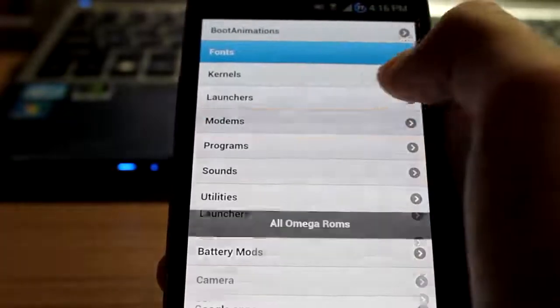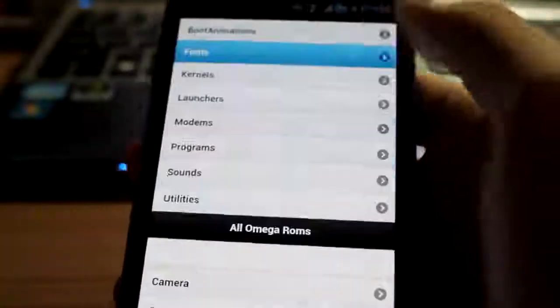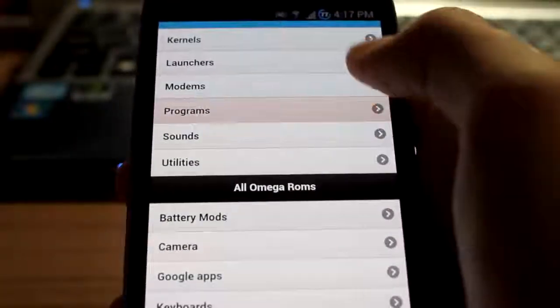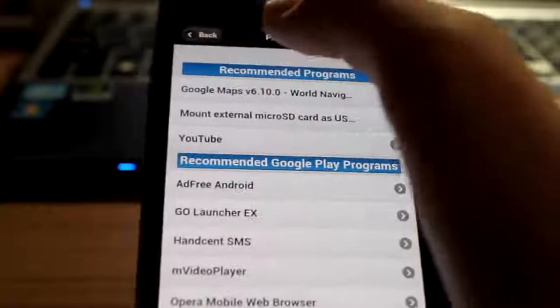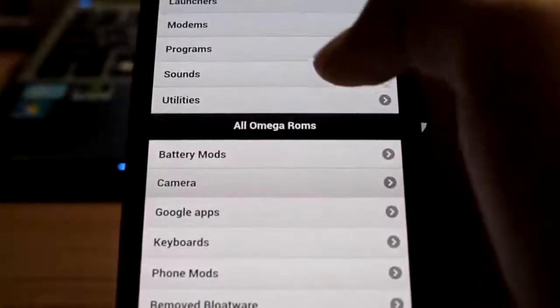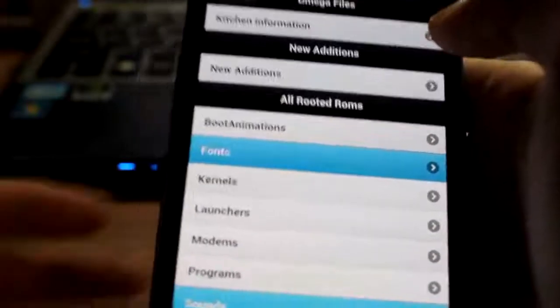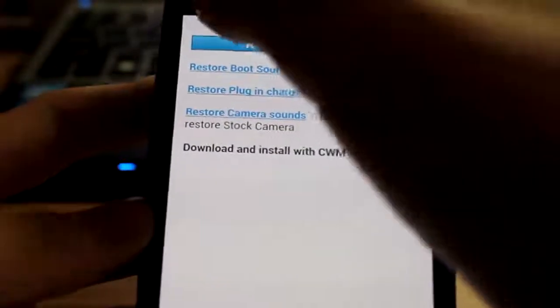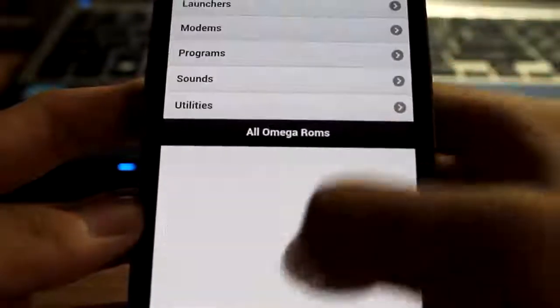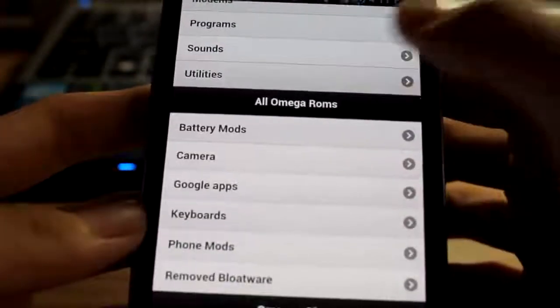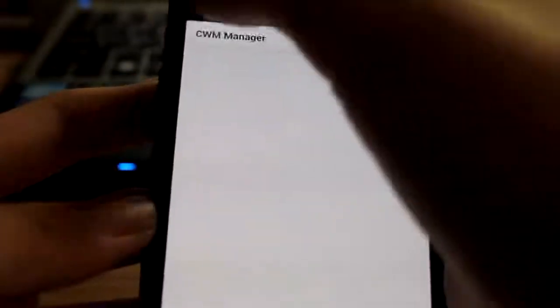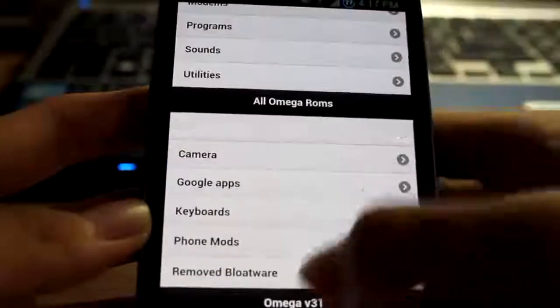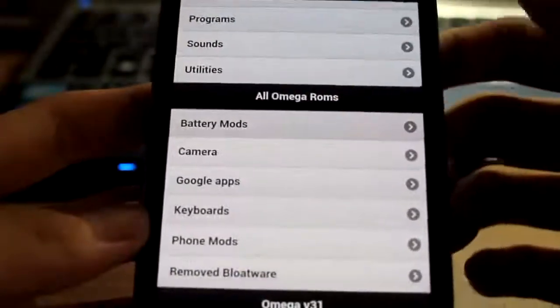Modems. Modems, pretty much quite a lot, and all flashable. You can flash out of CWM recovery. Programs I just went through that. Program sounds. Nothing much actually, just camera sounds and such. Utility, CWM manager, that's all it has, but it's good.